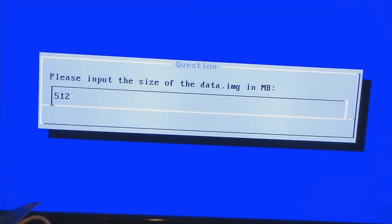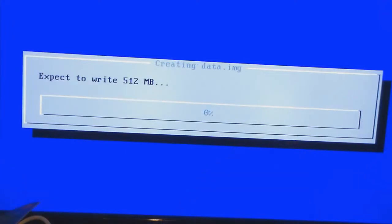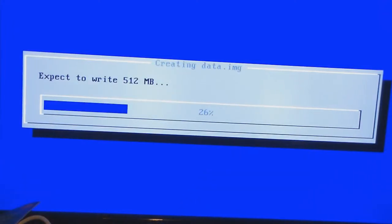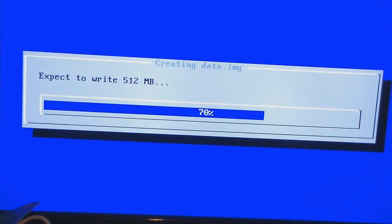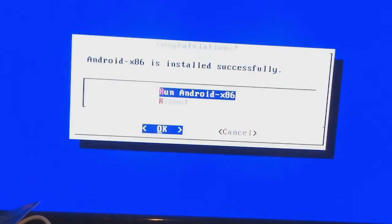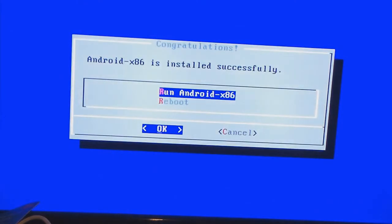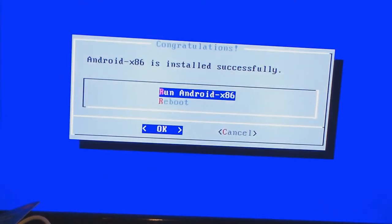I could go more, but I'm just going to use this as a demonstrating tool so I don't need to go any further. Push enter again. So it's installed successfully. Now what I'm going to do is push enter to run Android x86.